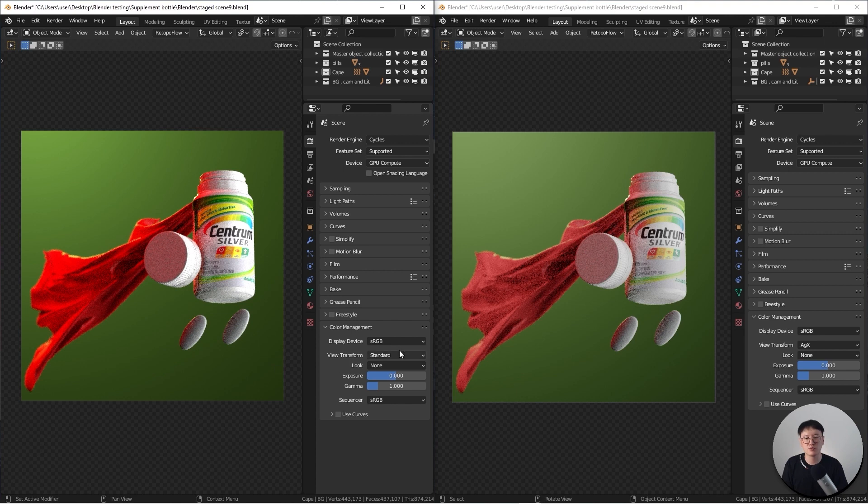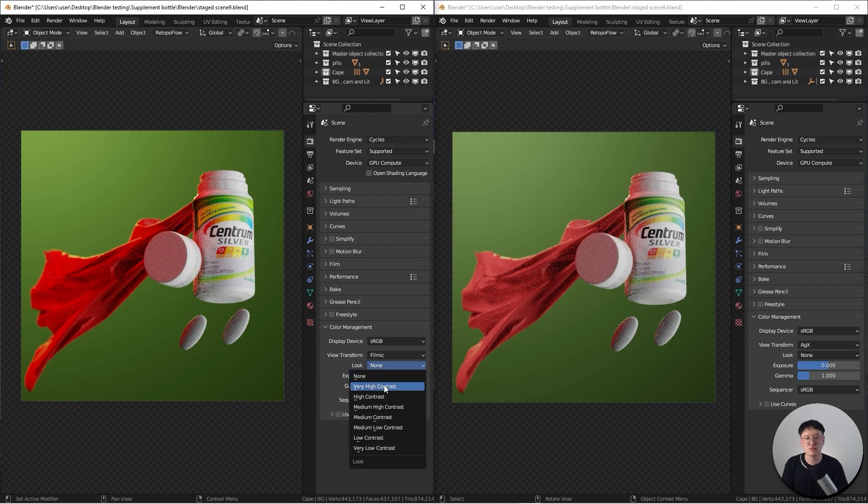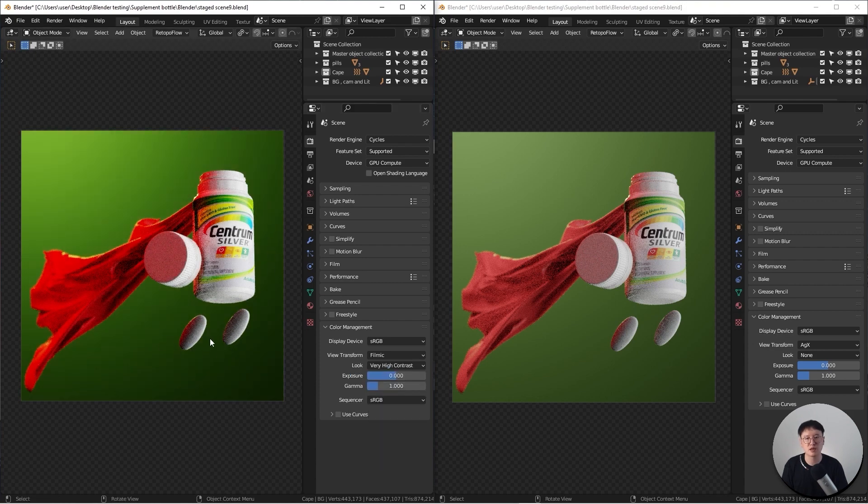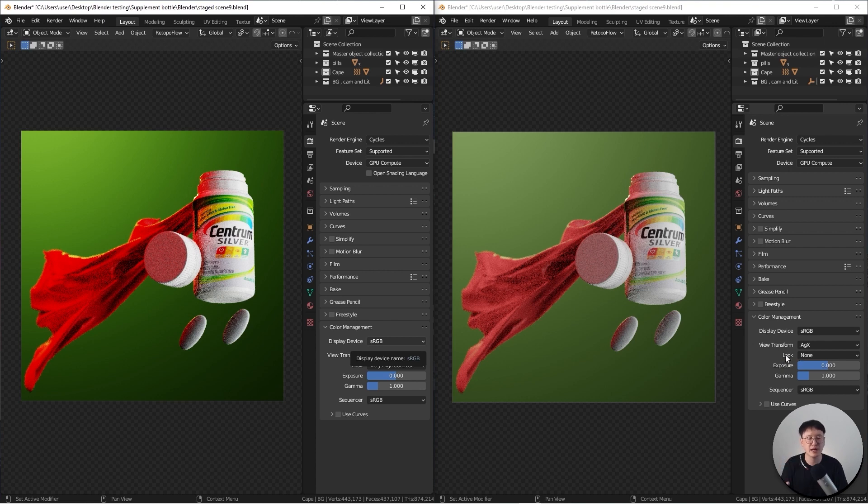So that's the whole purpose of having this. Of course, if you're really going to stick with the Filmic, make sure you change the look to the very high contrast. It actually bumps up a really good quality for this type of render using the Filmic. This is my default setting before I switch to AGX. If you like that look, just stick with this.